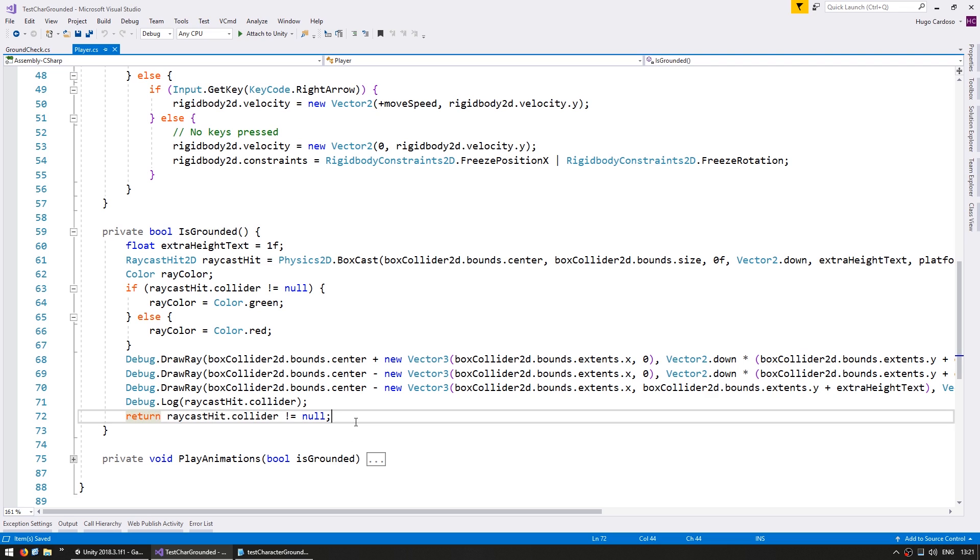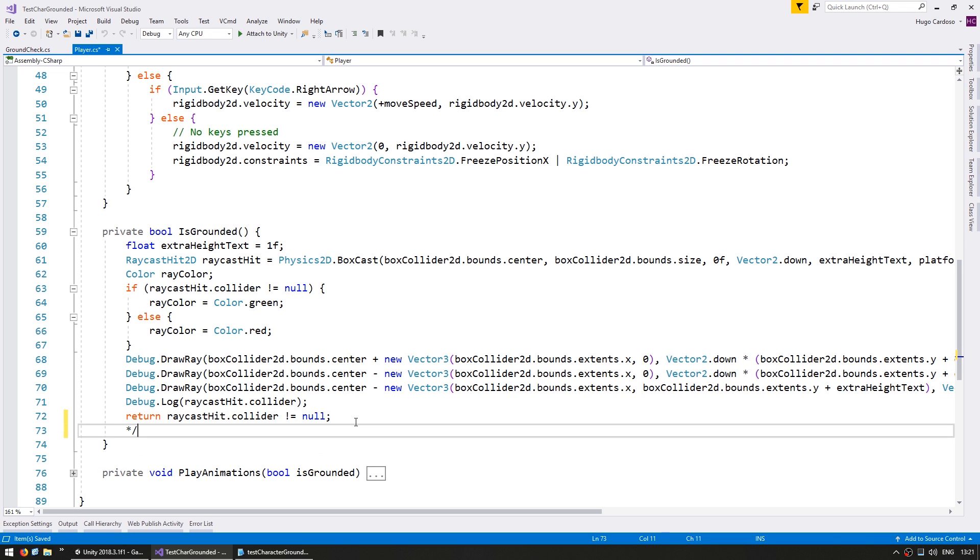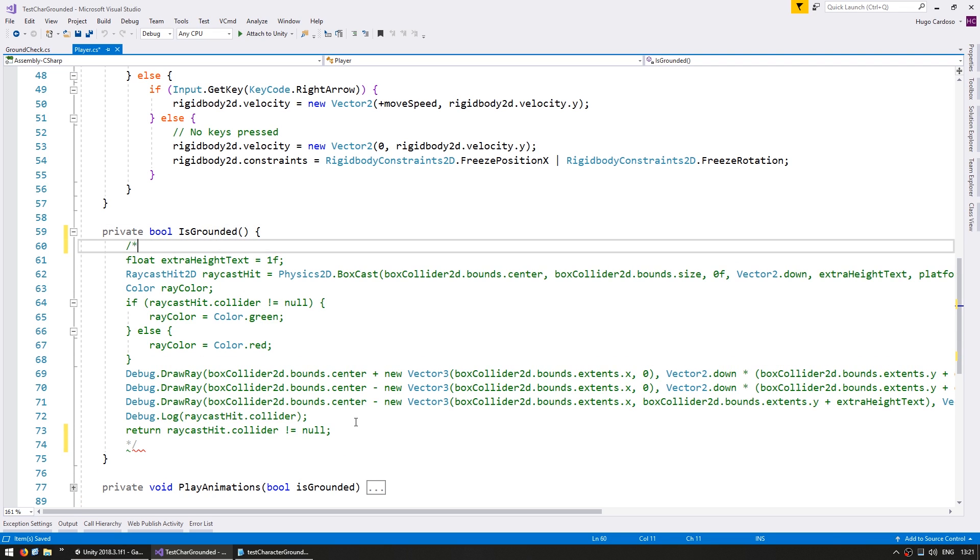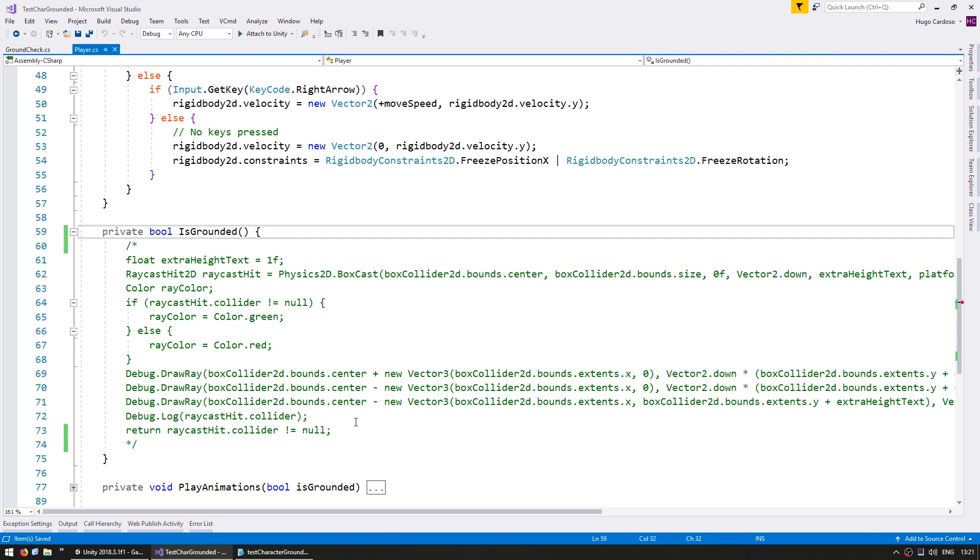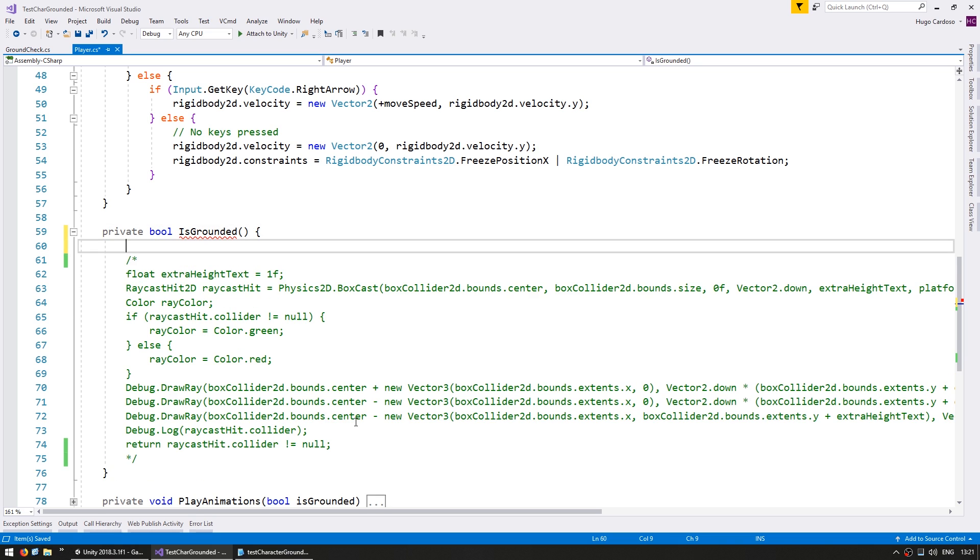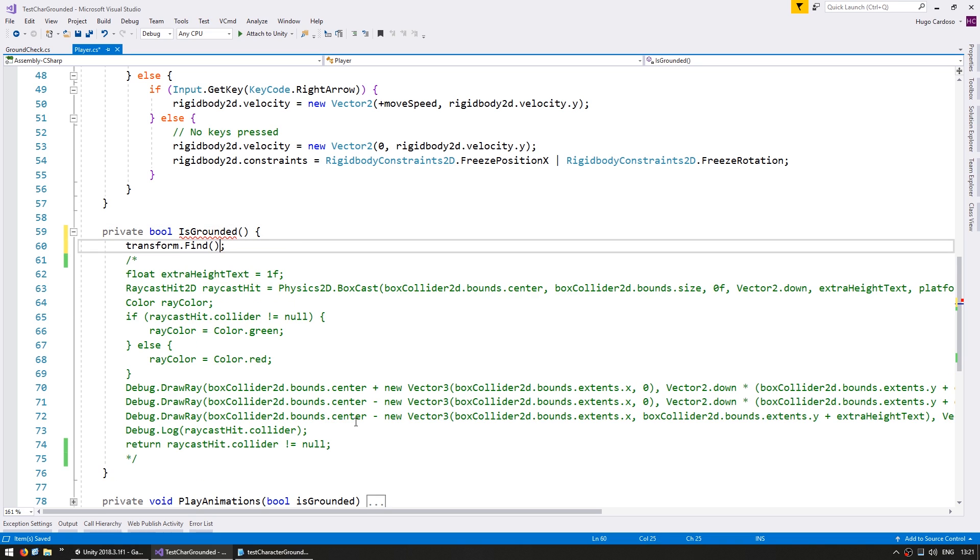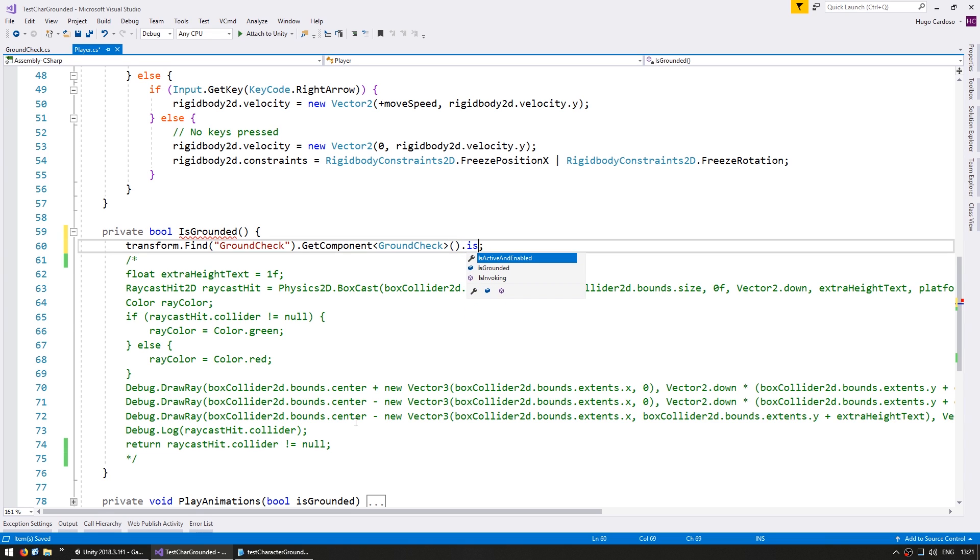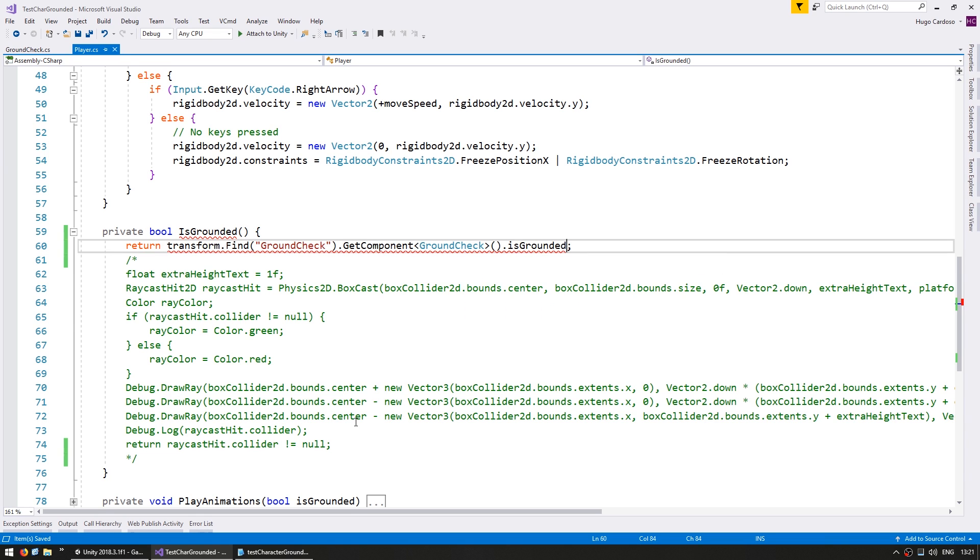And here on the IsGrounded function, for the time being, let's comment out this code. And instead we're going to grab the ground check component from the child. So we do transform.Find our ground check transform. Then we get the component for the ground check. And we simply return the isGrounded boolean. So return that. Okay, so this is our third method. And let's see if it works.